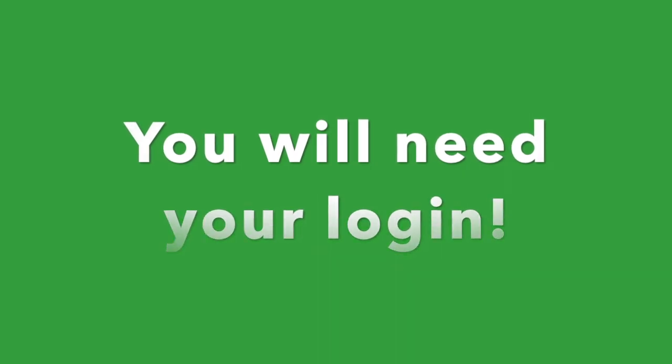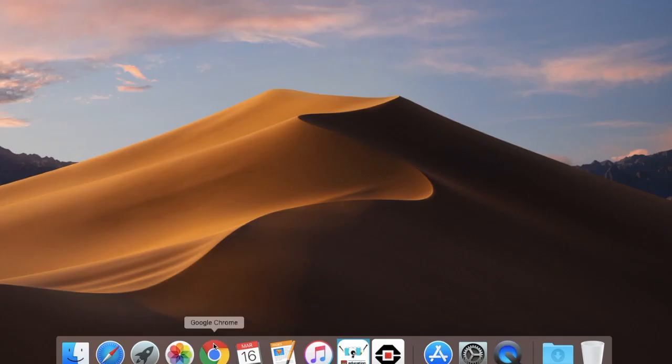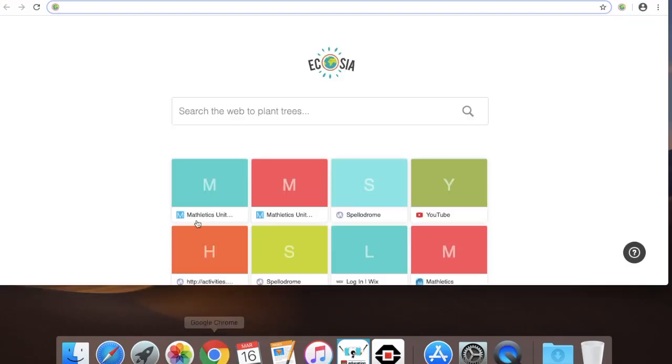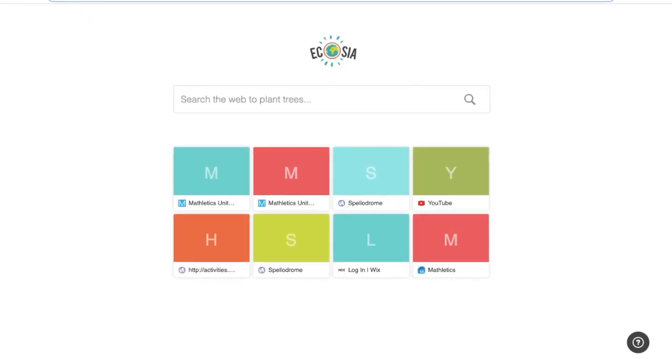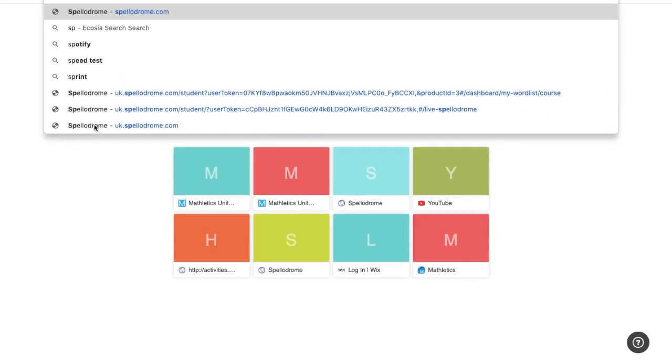How to access Spellodrome at home. You'll need your login which you can get from your teacher. Type into the search bar Spellodrome — spell it: S-P-E-L-L-O-D-R-O-M-E.